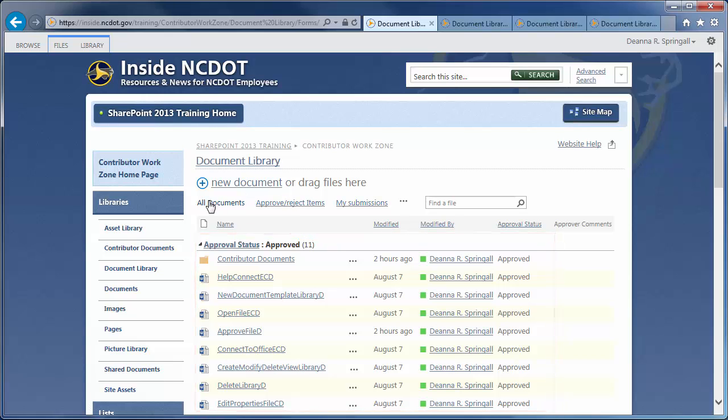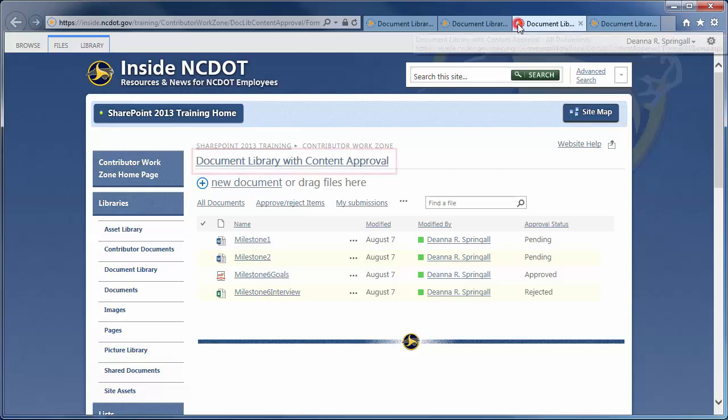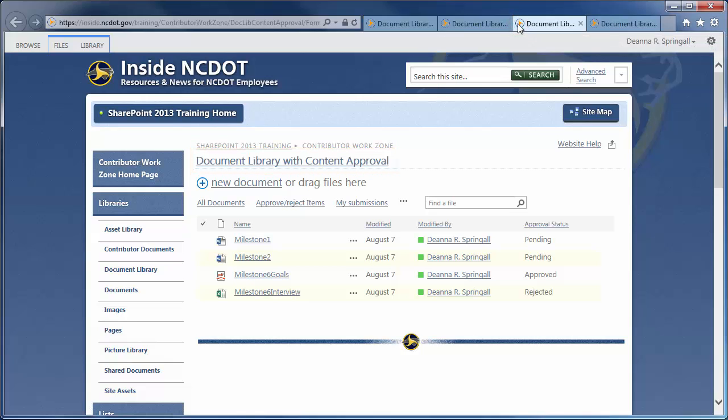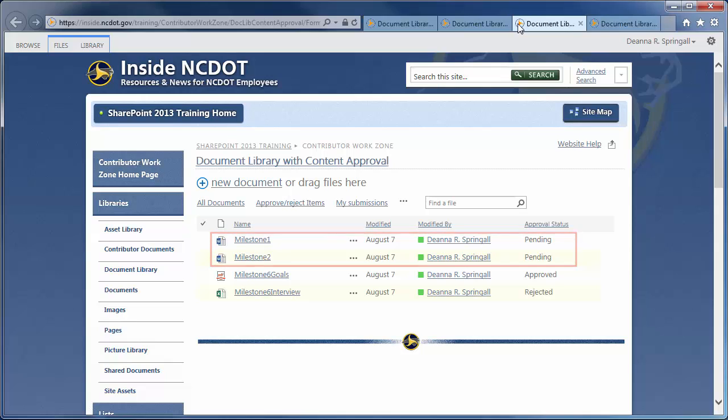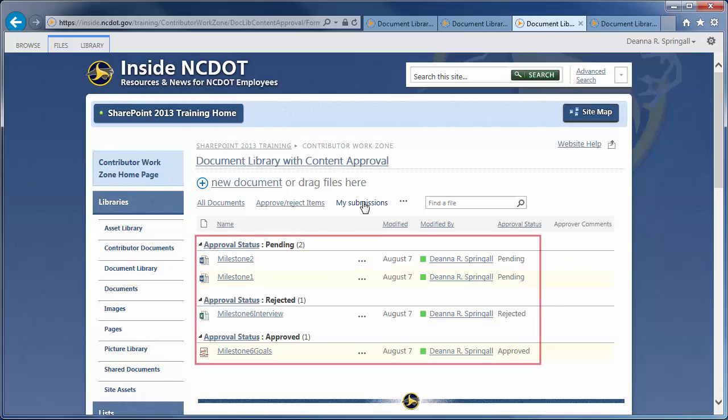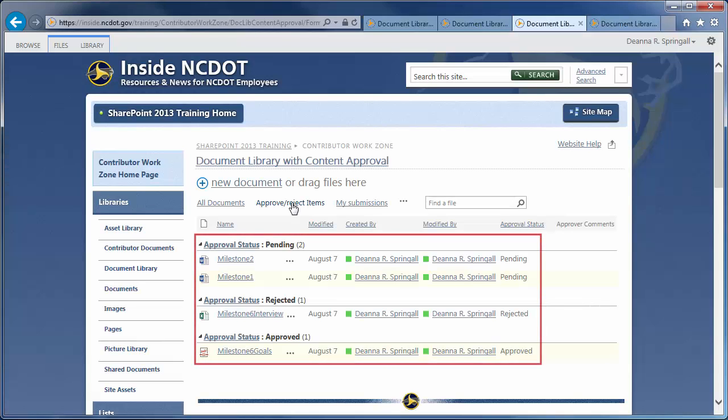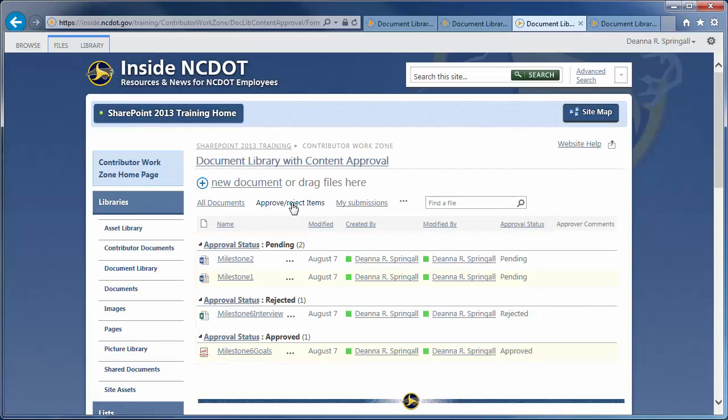Let's look at another library that already has Content Approval enabled. Several files have been uploaded to this library, and you'll see two of them have a Pending status. The My Submissions View shows the files that the current user has submitted, and the Approve Reject Items View shows the files in the current user's queue for review. In this example, I happen to have the permissions to both submit and approve files, so there's no difference in these views.